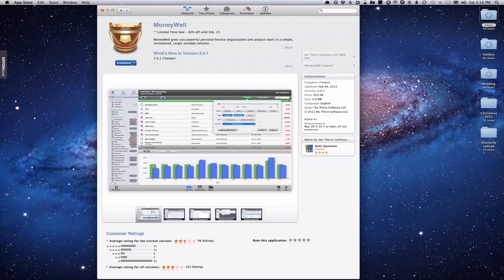Hi everybody, this is Todd Oltoff from ToddOltoff.com coming back at you with another screencast. Today I want to cover my favorite financial program, and that's called MoneyWell. I've been using MoneyWell for several years now and it's been a great program to help me manage my finances.